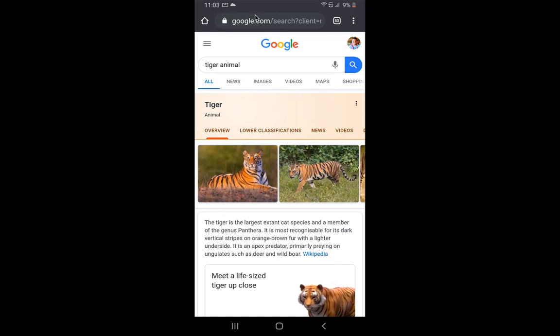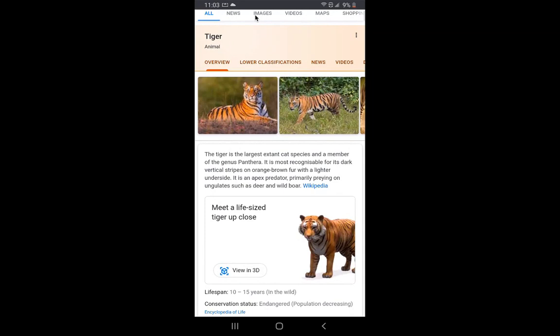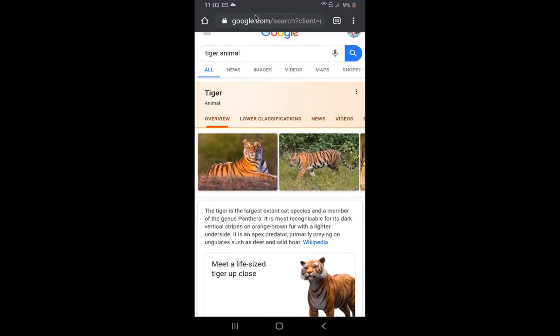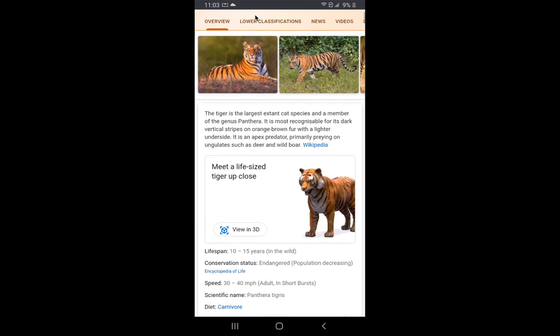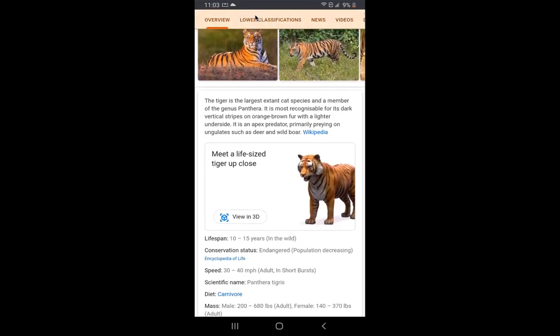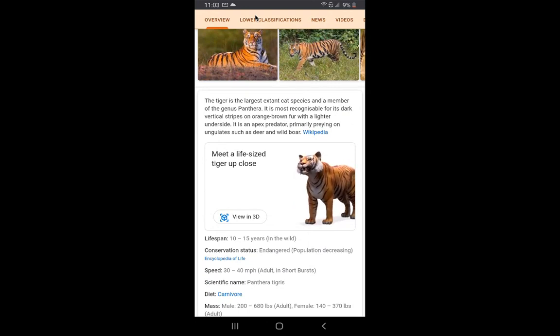What you'll see here is I have on my phone a search just for 'tiger animal.' Down at the bottom, below the description, you'll see 'view in 3D.'